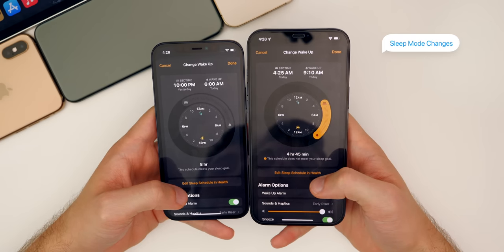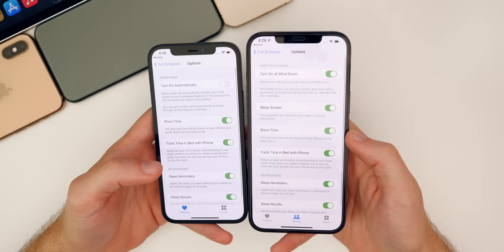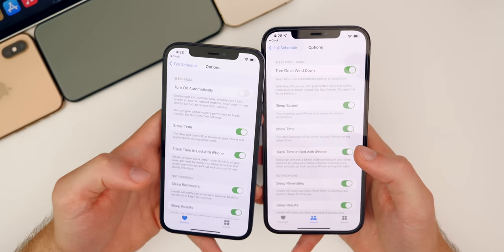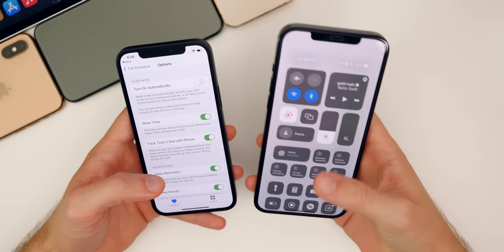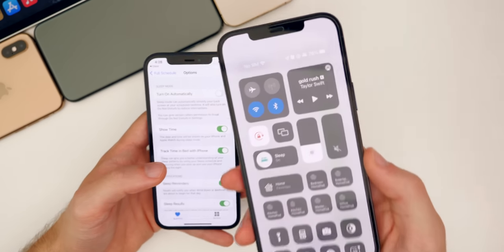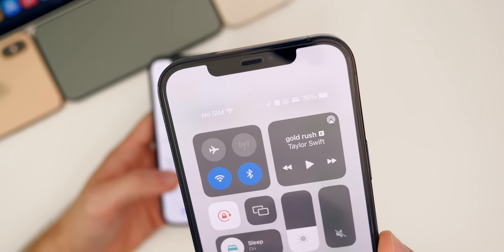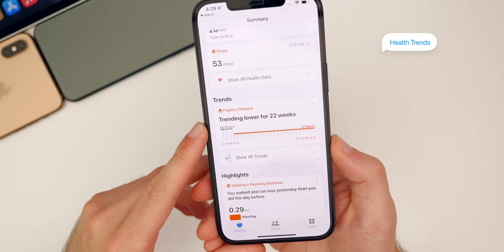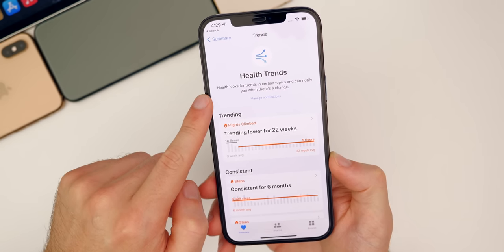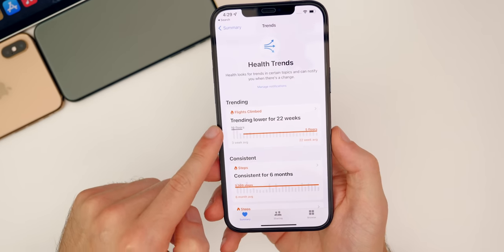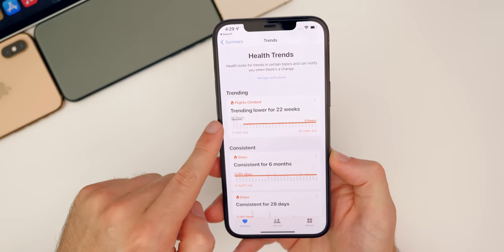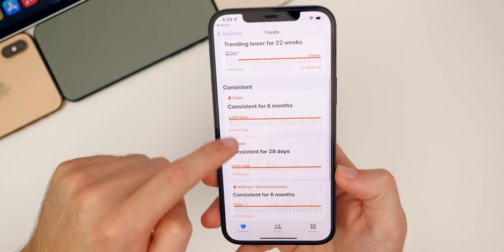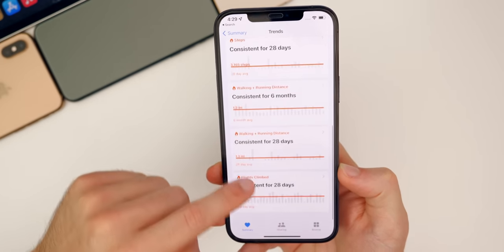We also have some minor changes to Sleep mode. If you go to Edit Sleep Schedule in Health and then go to Options, there are a couple of new things — Turned On at Wind Down and also the Sleep Screen, both new features not in iOS 14. The icon in the status bar has also changed — you can see we have the sleep mode icon up there, which we did not have in iOS 14. Inside of the Health application, there is a new Trends section in iOS 15 — it says health looks for trends in certain topics and notifies you when there's a change. For example, I'm trending lower for 22 weeks on flights climbed, so I haven't been hiking apparently, and consistent for my steps for six months.